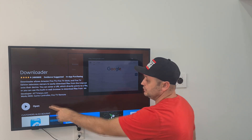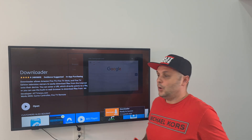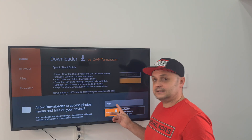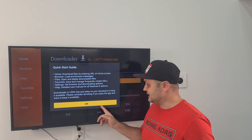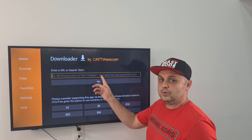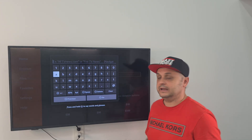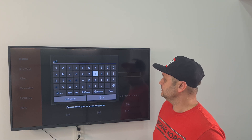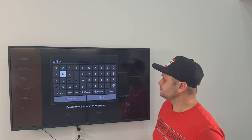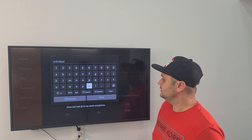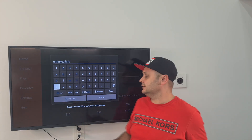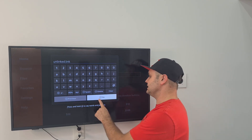Here we are — Downloader is installing. Now we have the opportunity to open it up by clicking the Open button. Once we download the Downloader application, let's click Open, click Allow, click OK. Then click one up and put in the following URL: unlinked.link.